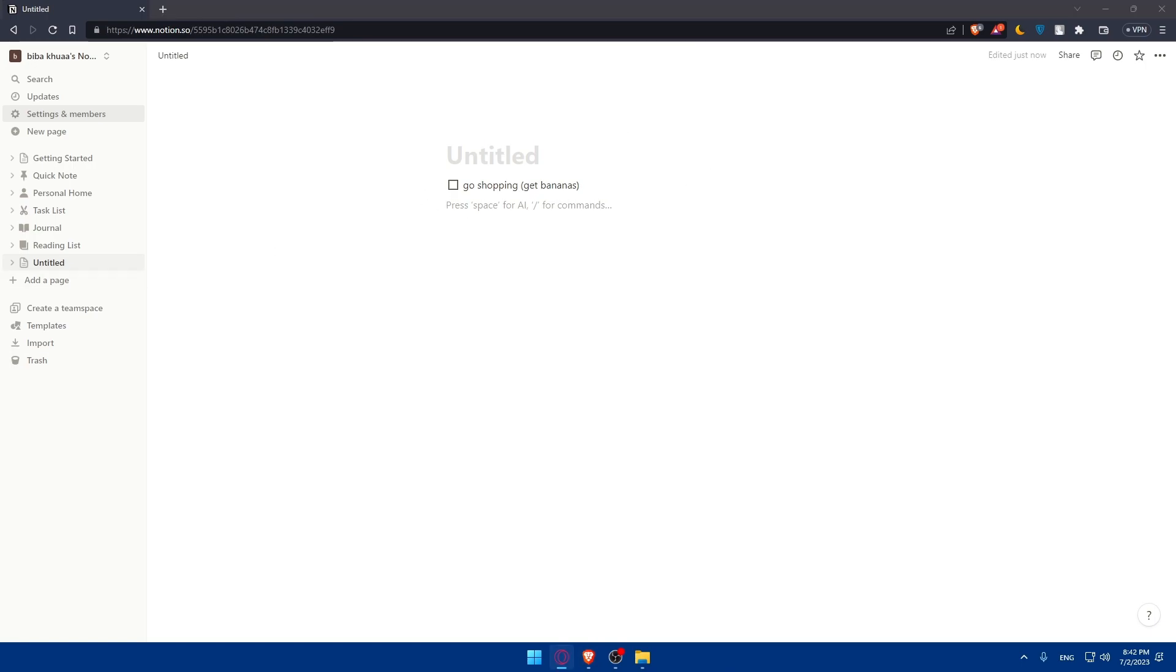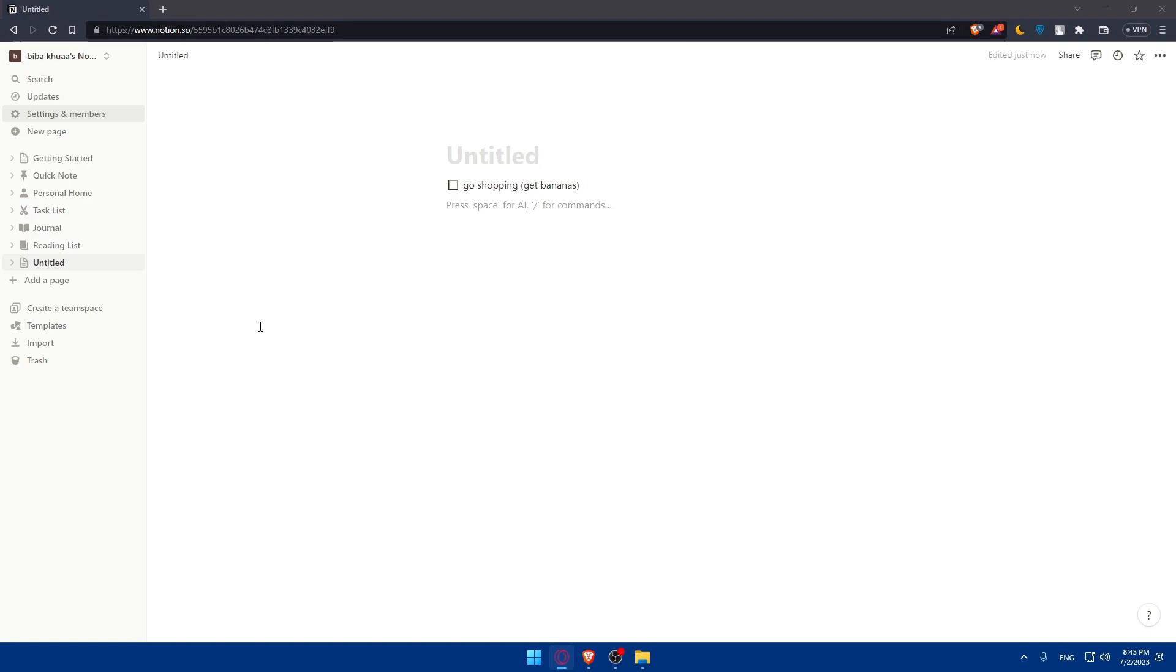And there you have it. Of course, although there is no direct integration, you can manually add Spotify links or embedded Spotify content into your Notion pages. Of course, get creative with your workspace and enjoy the convenience of having Spotify content alongside your notes or calendar in Notion. So thank you for watching. And if you find this video helpful, make sure to give it a like and subscribe to our channel for more helpful tutorials like this one. And I will see you of course in the next video.